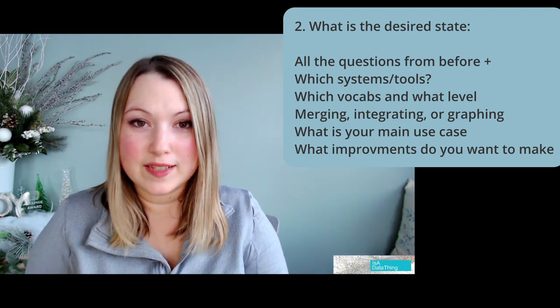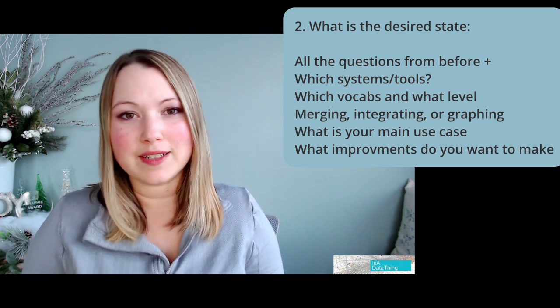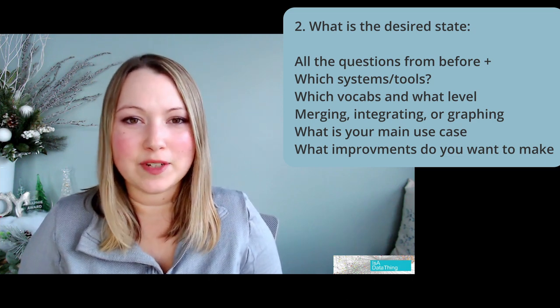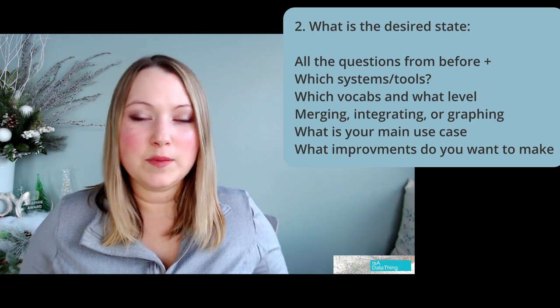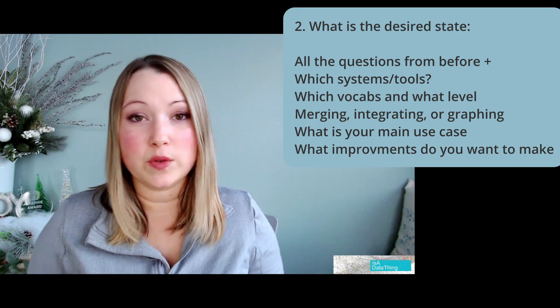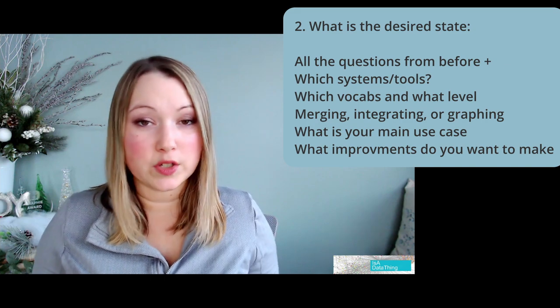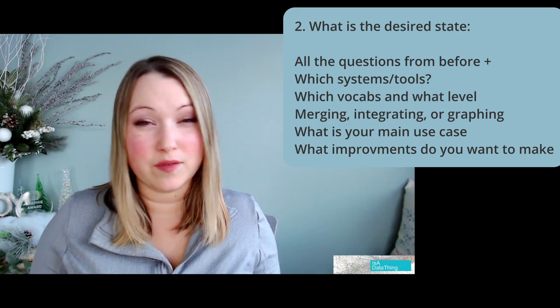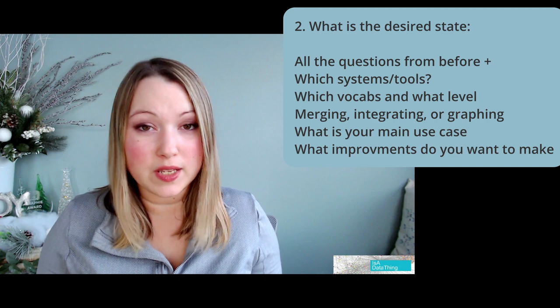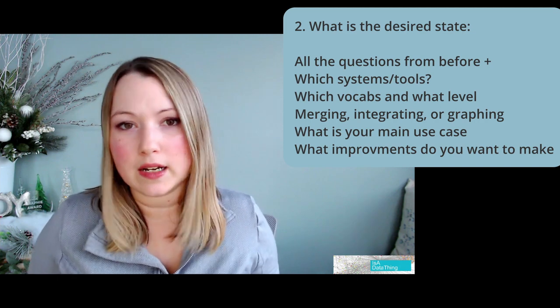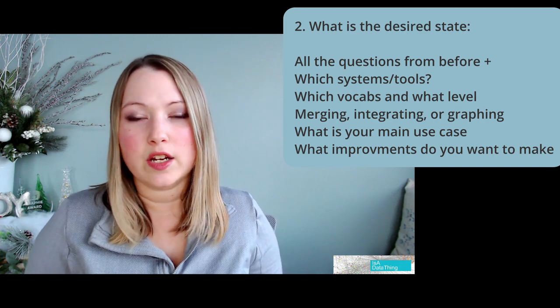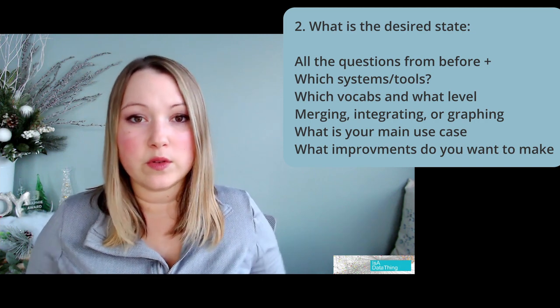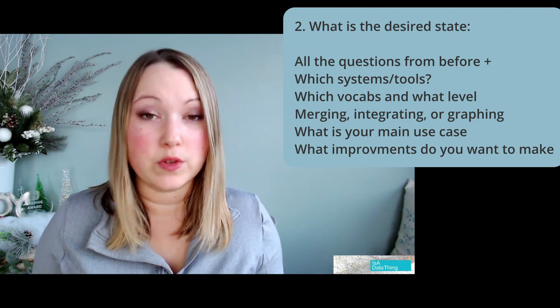On step number two, what product line is this going to be supporting? You might be integrating these to do an aggregated search over all the content, that's a very common use case, or doing BI analytics across the different data sets. Those would be your products or your use cases.